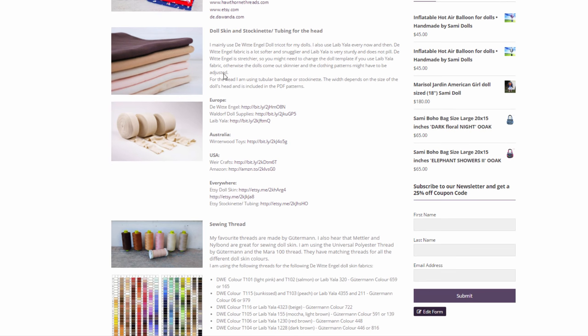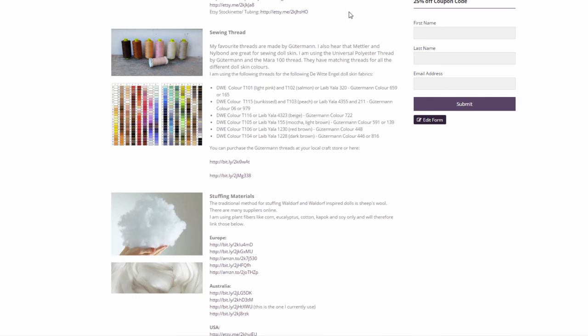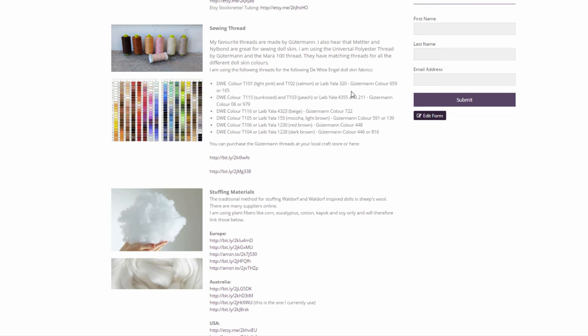There are a few links here in Europe, Australia, the USA and just universal websites. And then the sewing thread. It's really important that you have thread that matches the doll skin color. So I listed all the colors I'm using here, which doll skin color I use with which sewing thread.